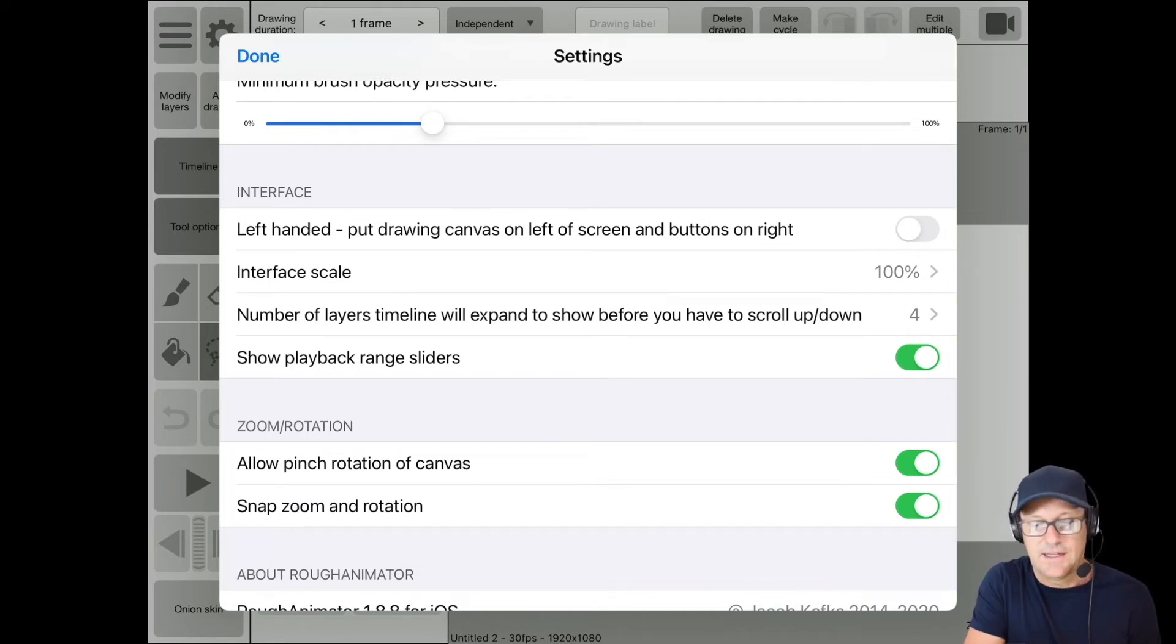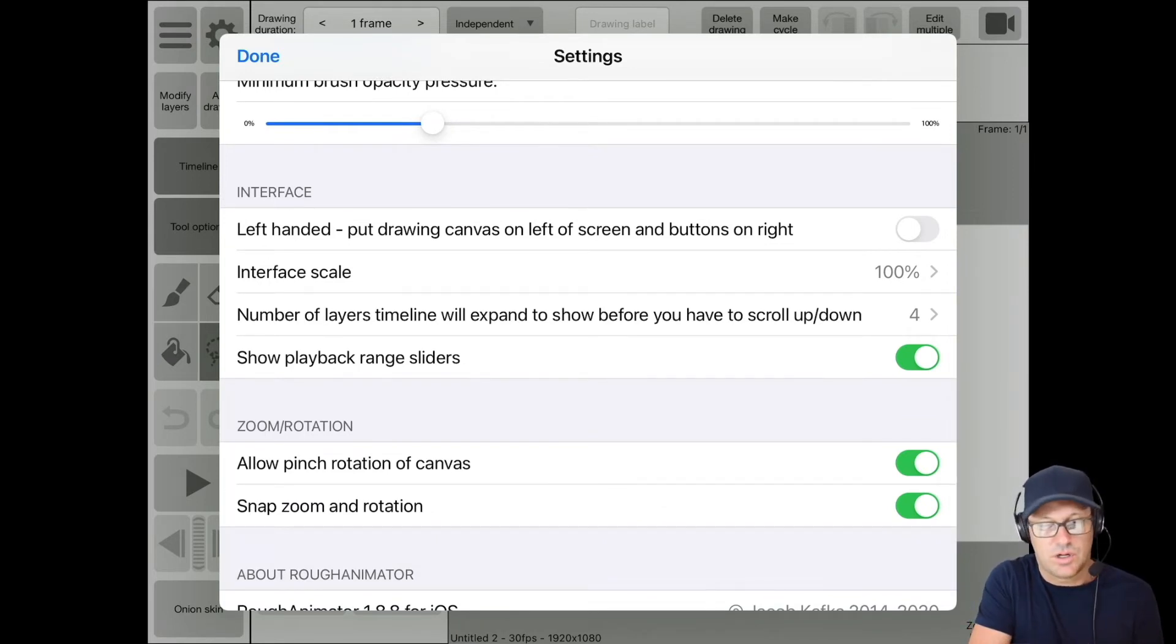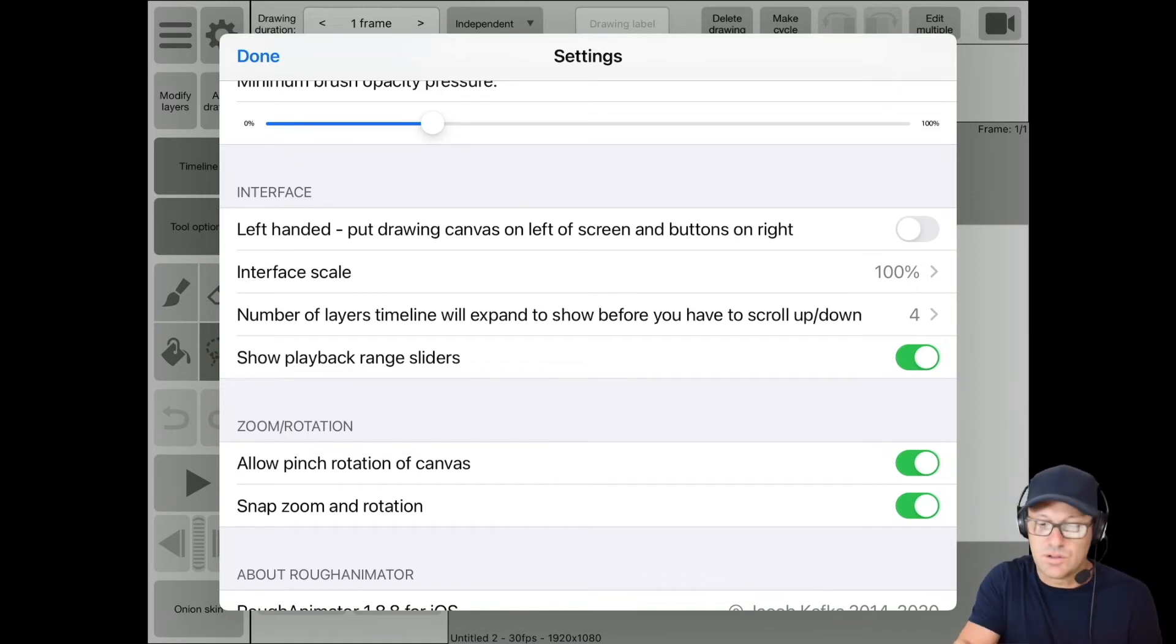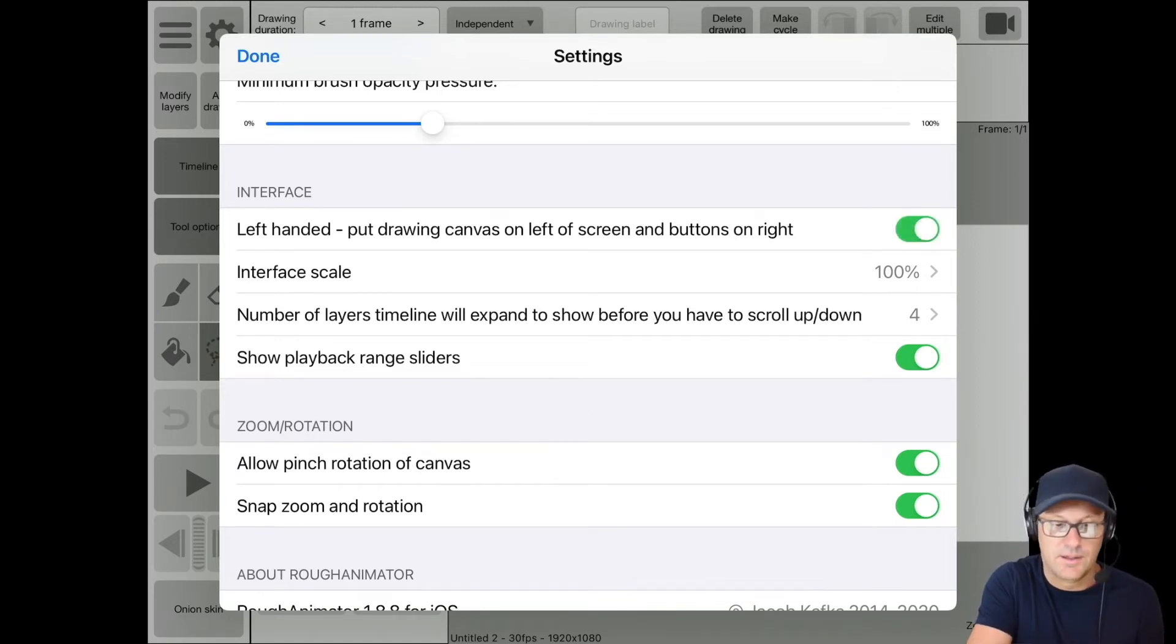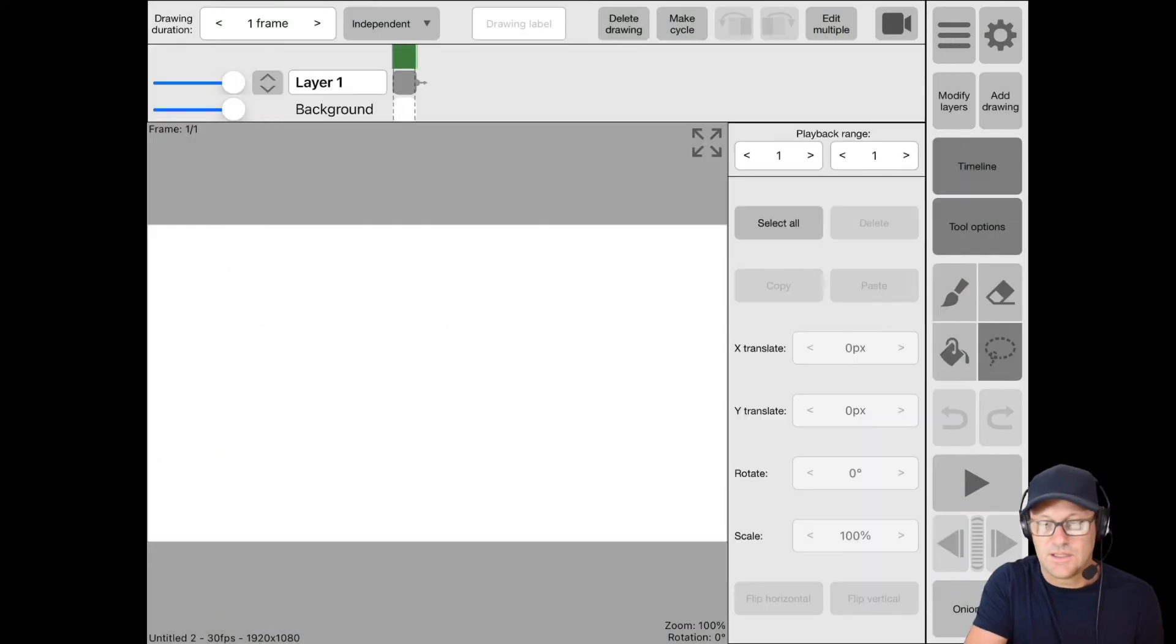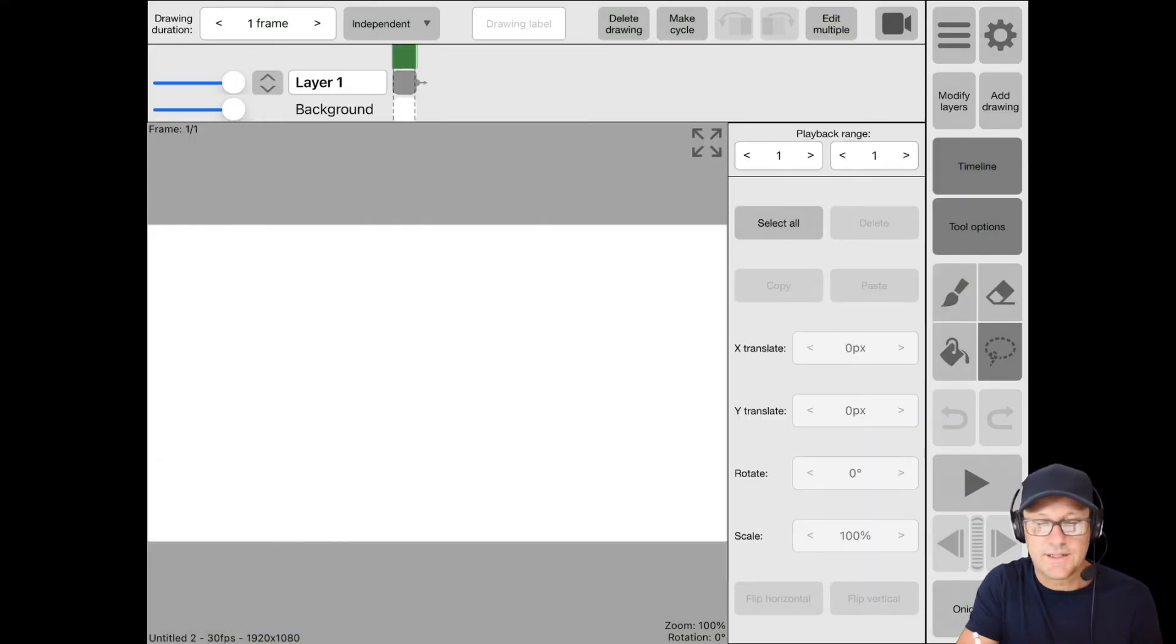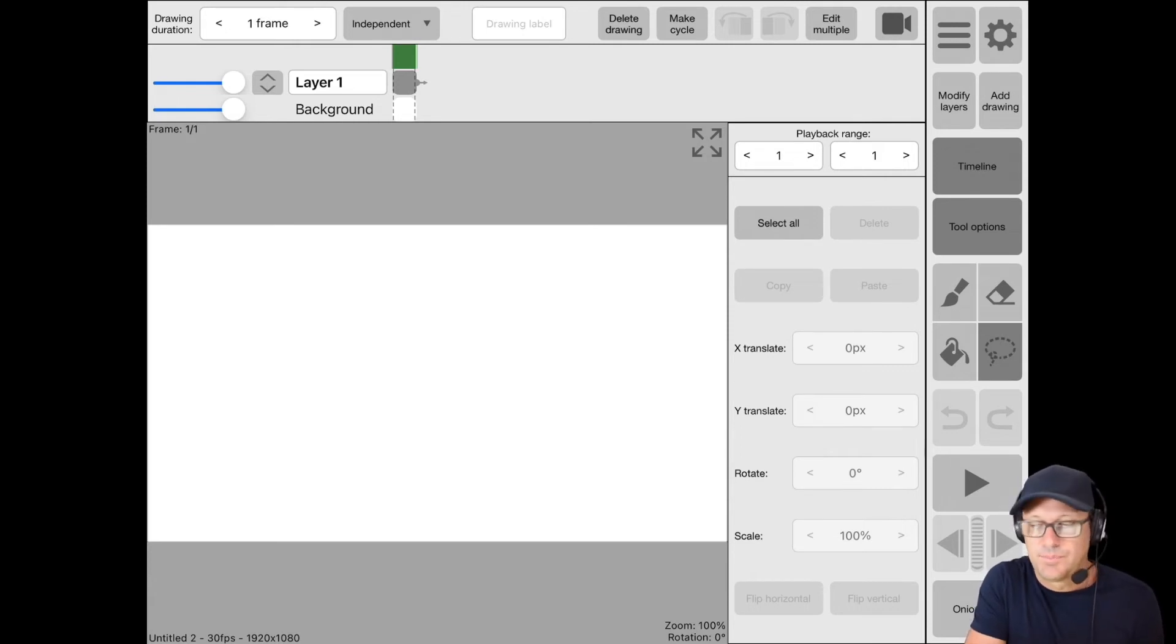So if you're left handed, you can basically switch all of your tool panels from the left side of the page to the right. So if I turn that on, we're going to see how everything kind of bumped over here to the right hand side. But it keeps your timeline still at the top.